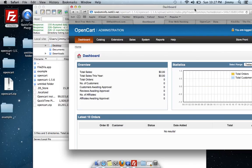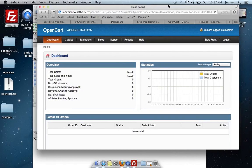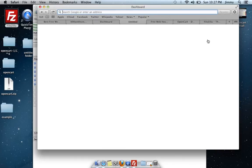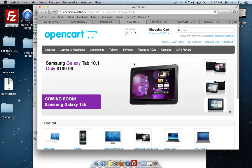If you want to see what the site looks like after installation, click on Store Front in the top right-hand side, and it will show you what the OpenCart platform looks like out of the box.